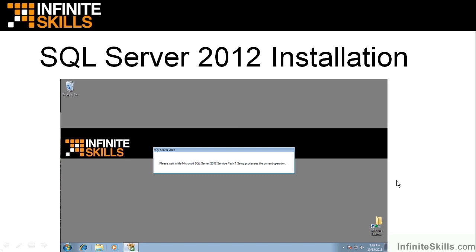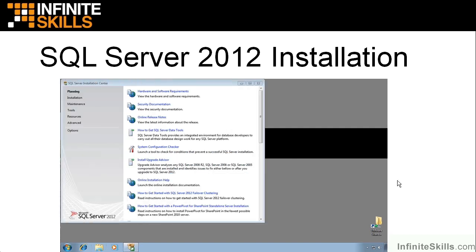The first thing you get is a little informational box. Now, there could be a little lag time from the time you kick it off. It looks like nothing's happening. And then all of a sudden, this little box right here will pop up and let you know that, yes, something is going on.